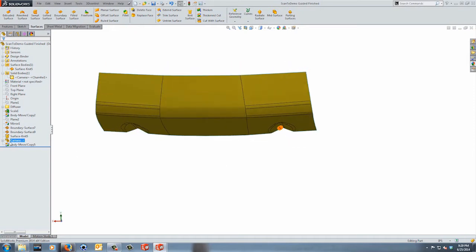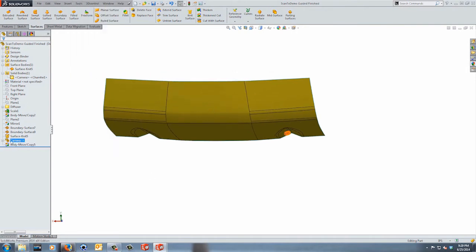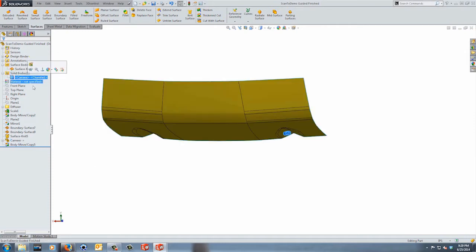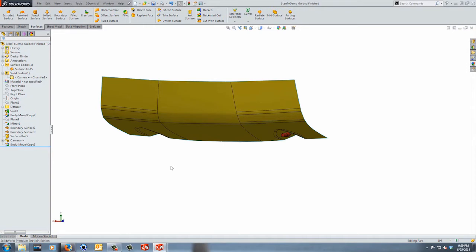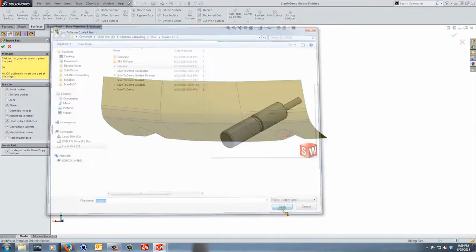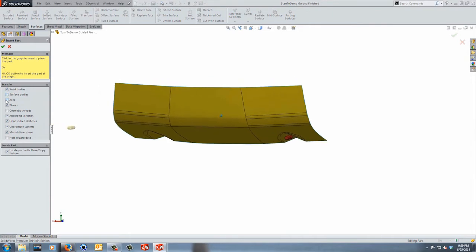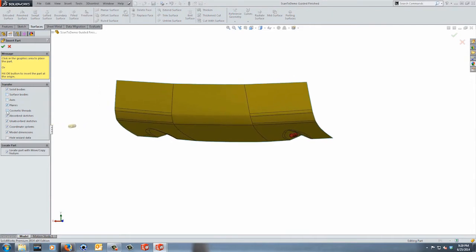I've inserted the camera using Insert Part, so now I have essentially a multi-body part — one surface and one solid, with a secondary part added to this file. When you go to Insert Part there are great options: you can transfer surface and solid bodies, axes, planes, cosmetic threads, absorbed and unabsorbed sketches, coordinate systems, model dimensions, and hole wizard data.